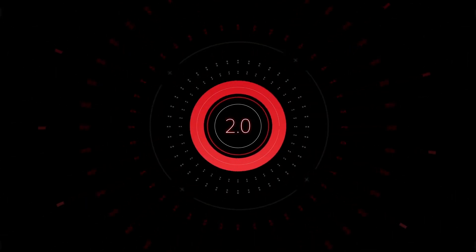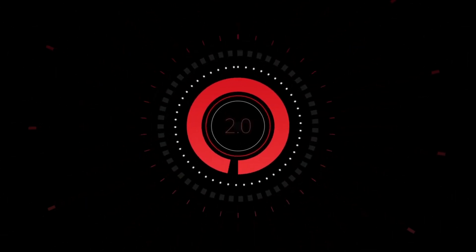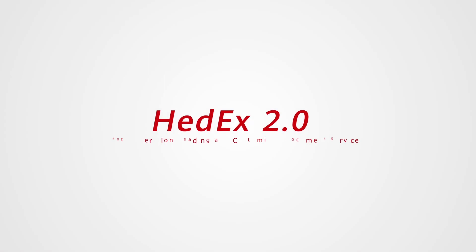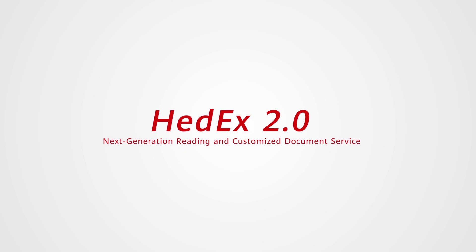HedEx 2.0, next generation reading and customized document service.